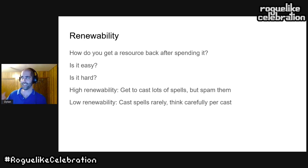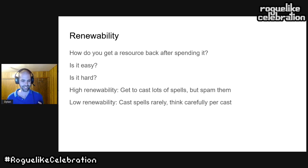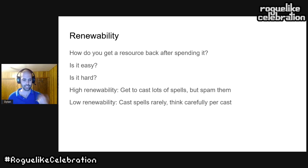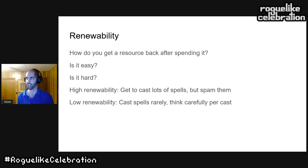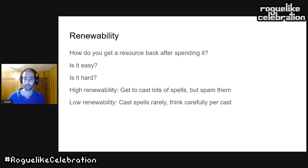A great example is Diablo 3 — not technically a roguelike, but the most satisfying game I can think of for casting spells. It has great particle effects, great sound, and a really heavy sense that you're doing something big when you cast a spell. For games like that, if you can't cast spells a lot, you feel like you're missing out on the fun part. The easier it is to get resources back, the more you get to interact with the game.